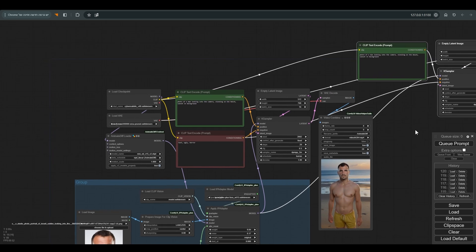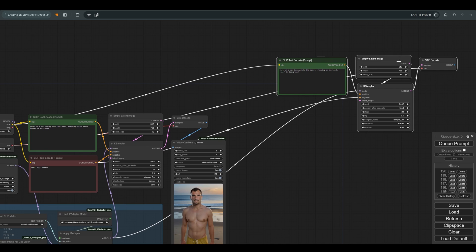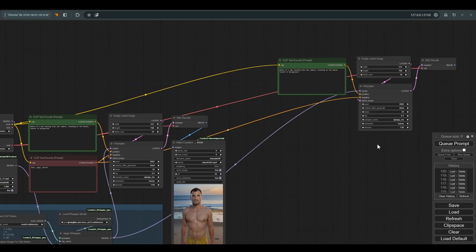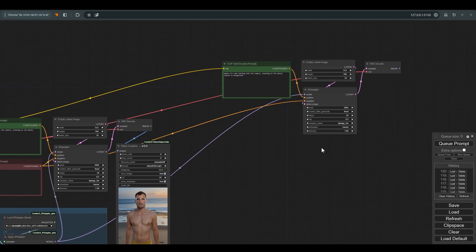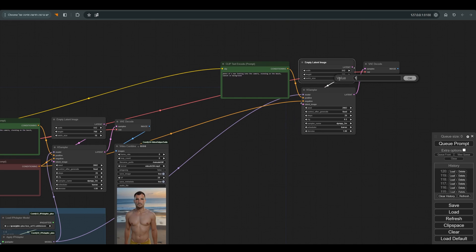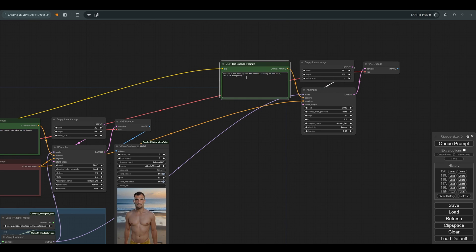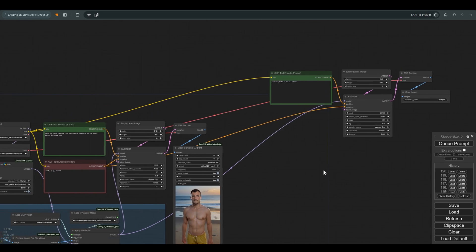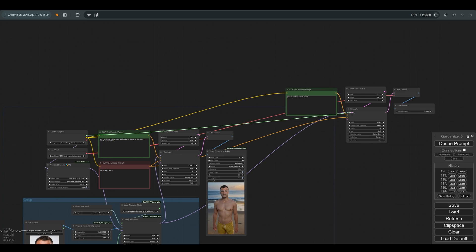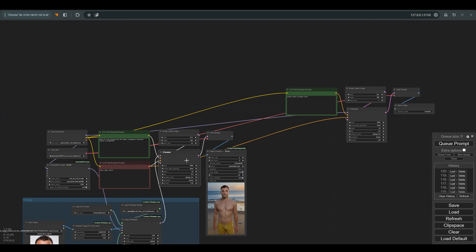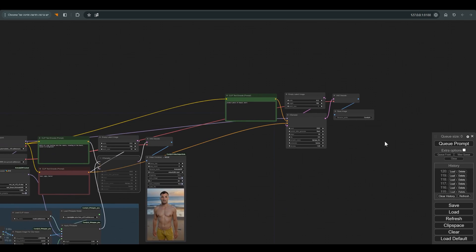Let's create the shirt first. I mark the nodes I need: positive prompt, ksampler, VAE decode and empty latent. We will change the batch size to 1. We will write in the positive prompt 'product photo of Hawaii shirt', we will add a save node, and we will also connect the ksampler directly to the model because we want a single image and not an animation in this case. Put the ksampler of the animation on mute and press Q.